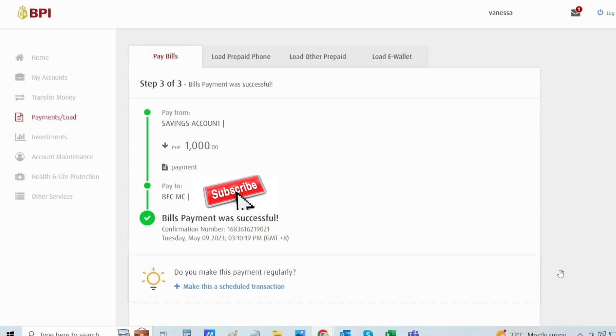That would be all. Those are the ways that you can try to maximize the features of BPI online banking. I hope you like this video. Thank you very much for watching, and I hope to see you again soon on the next session. Bye!